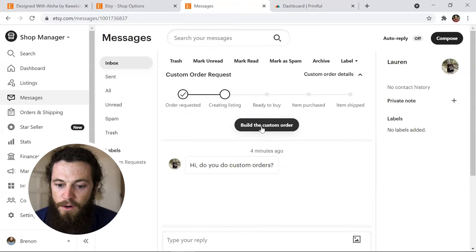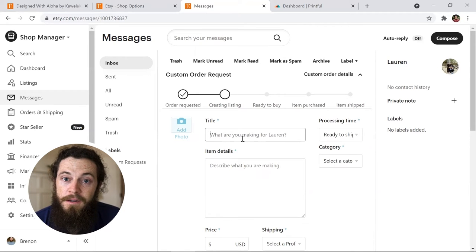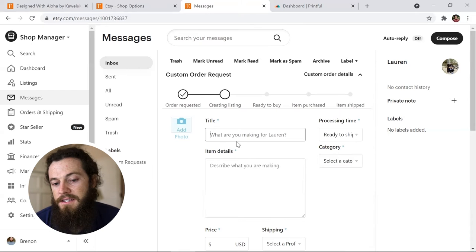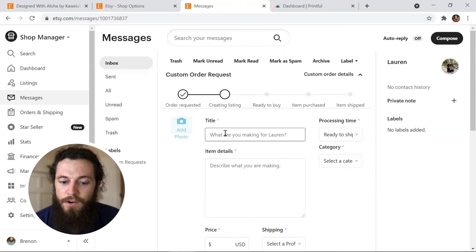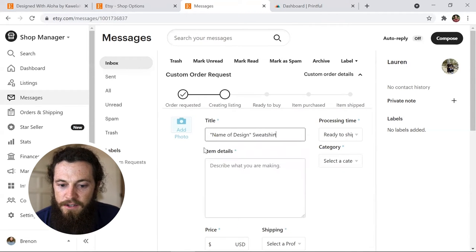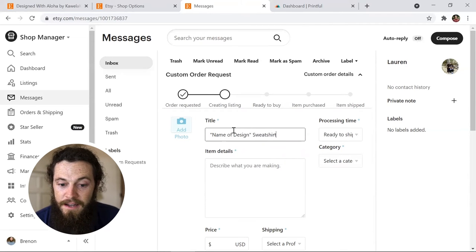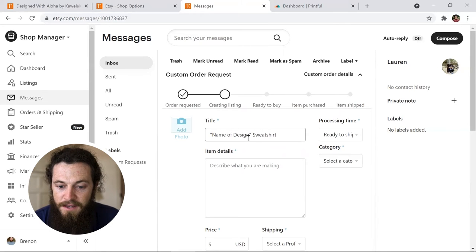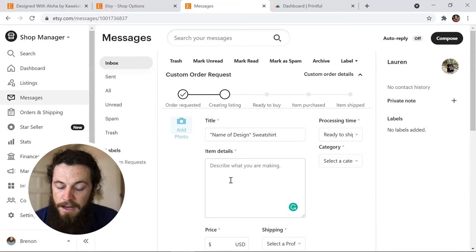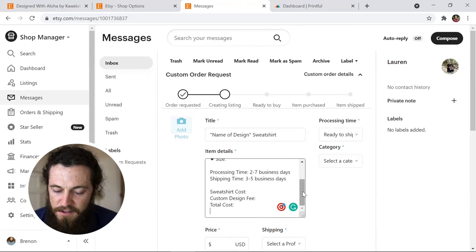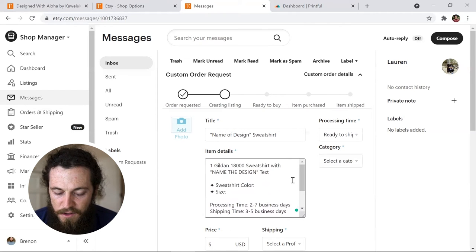Clicking 'Build the Custom Order' looks just like a regular listing, but it will be private for the customer. When I title it, I just use the design name and then sweatshirt or t-shirt or whatever it is — plug it in however you'd like. You don't need to worry about doing any SEO for the title because it is a private listing. Then go and plug in your item details.